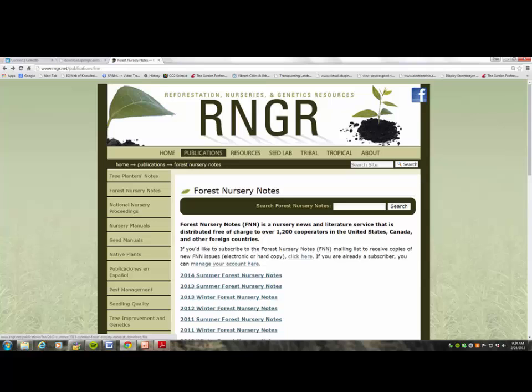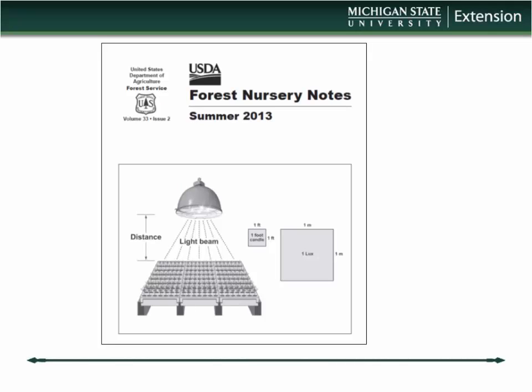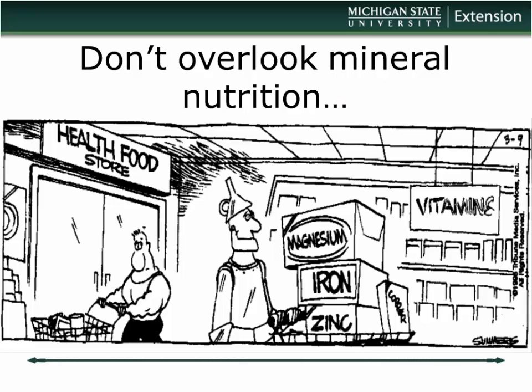One thing they did over the course of several years was put together a series of articles on all the various nutrient elements, and that's kind of what I'm doing here today. You can sign up and still get a hard copy of the Forest Nursery Notes. Recently they looked at supplemental lighting for nurseries — light quality and all that — very well done, drawing from the scientific literature.